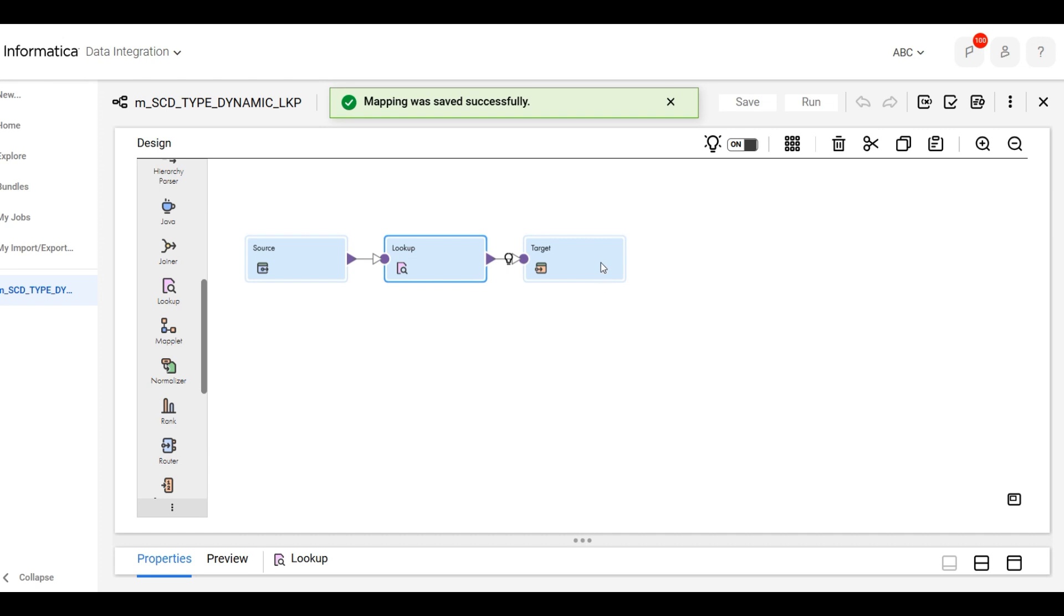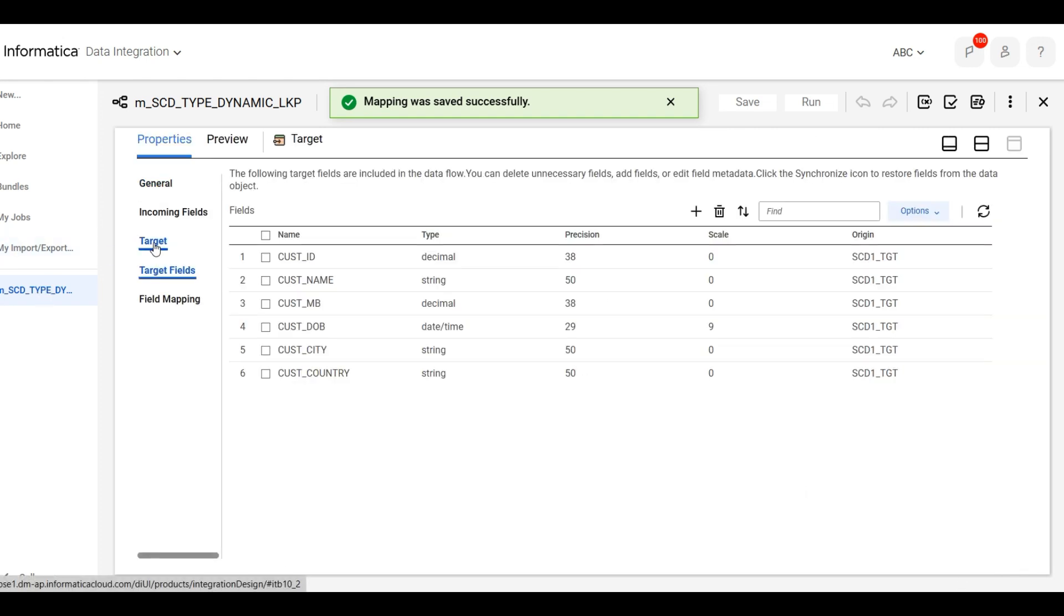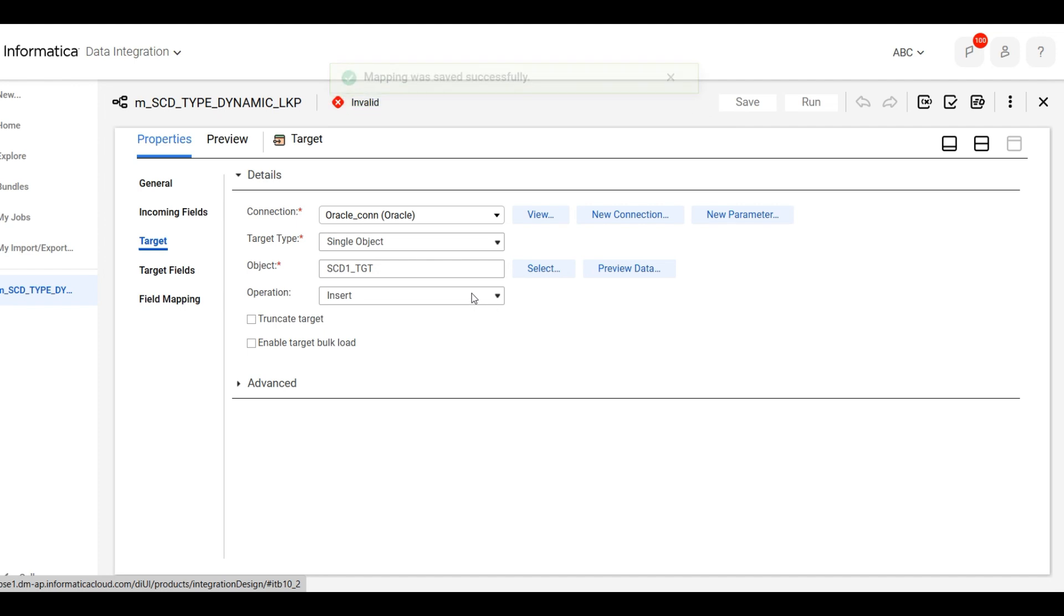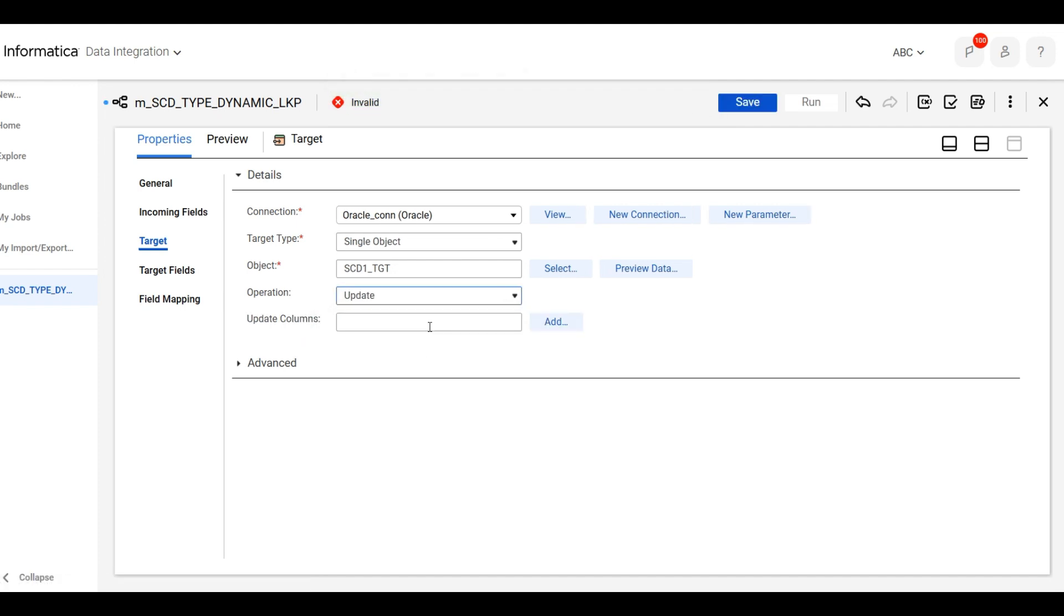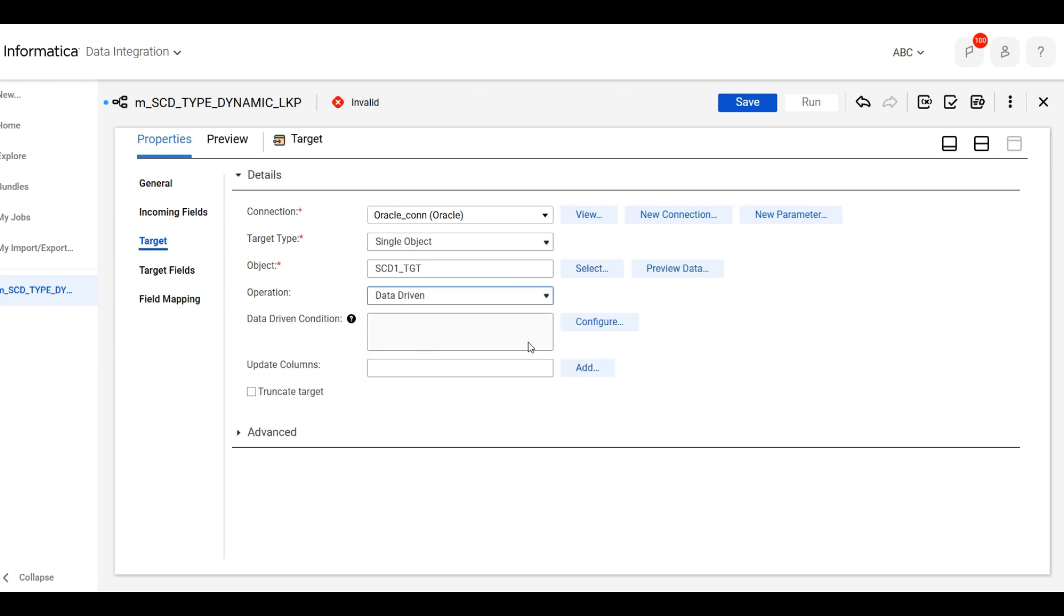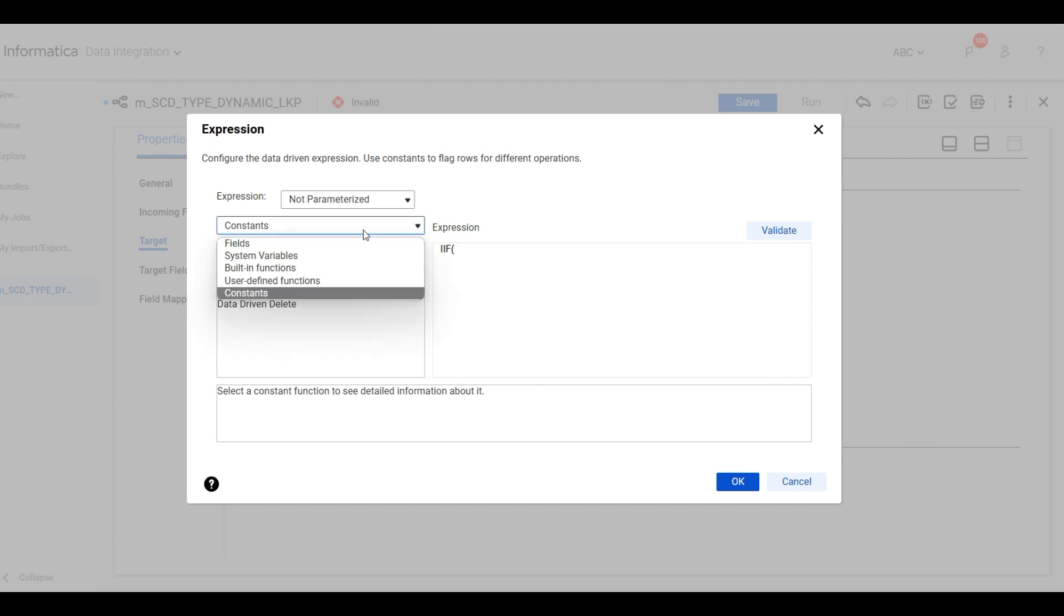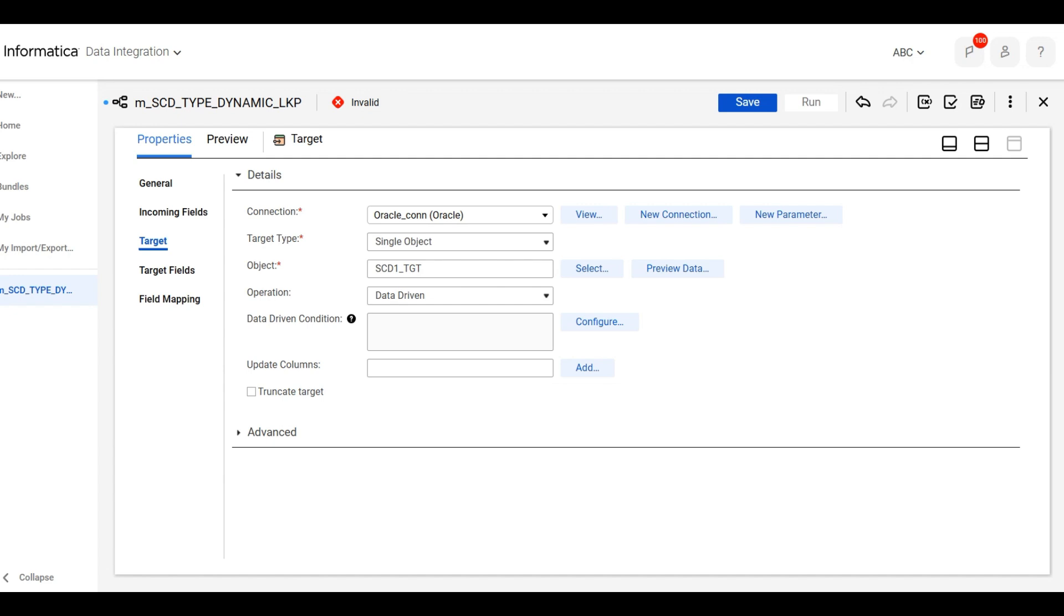Now in target, we will give the condition in target on update, on data driven. We will click on the new lookup. You can see the syntax is already there. If new lookup row, you can see in the field, let me show you. This is the new lookup row is automatically added.